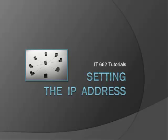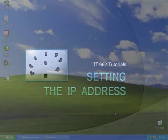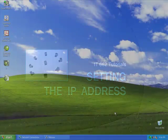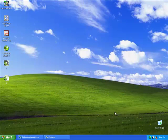Welcome to another edition of IT662 Tutorials: Setting the IP Address. First, to set up the IP address, go to the Control Panel found at the Start menu.